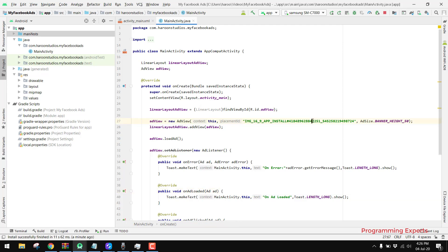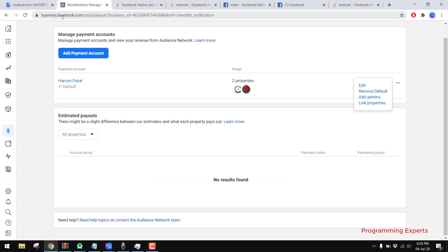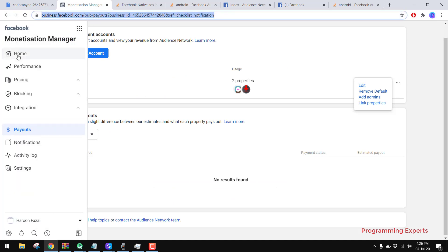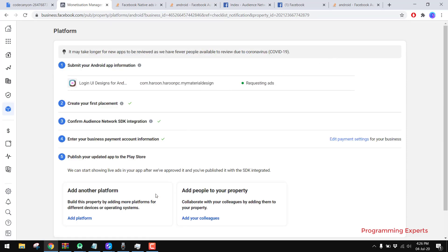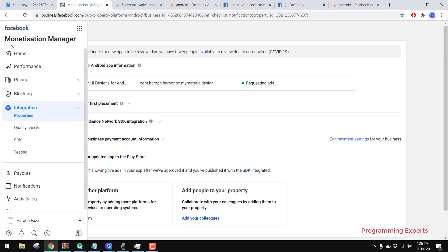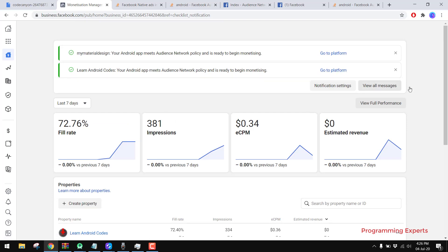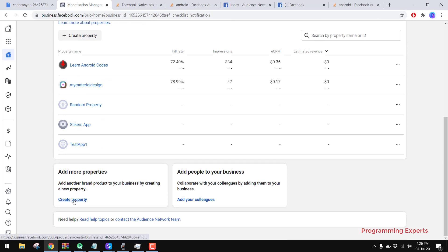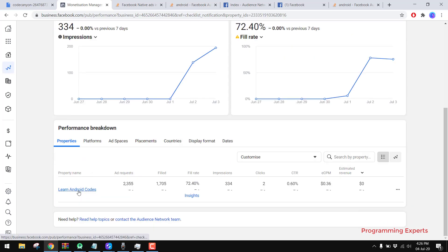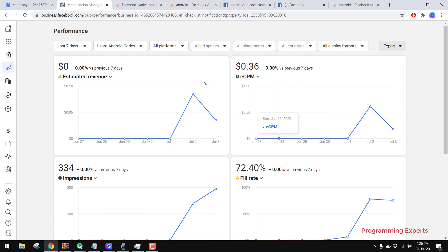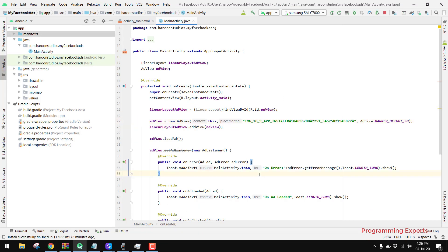I also forgot to tell you how you can generate your API key, or placement ID. You have to go to your Facebook Monetization Manager, click on Home, then click Go To. From there you can create a property, and inside that property you can create a placement. Here you can see all the analytics and from there you can generate your own placement ID.